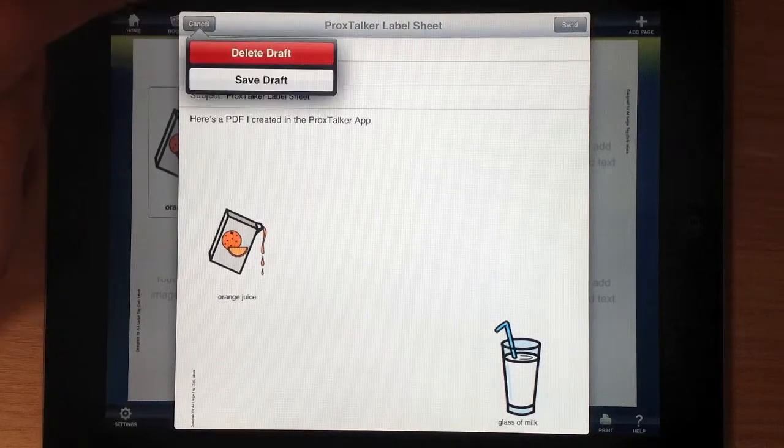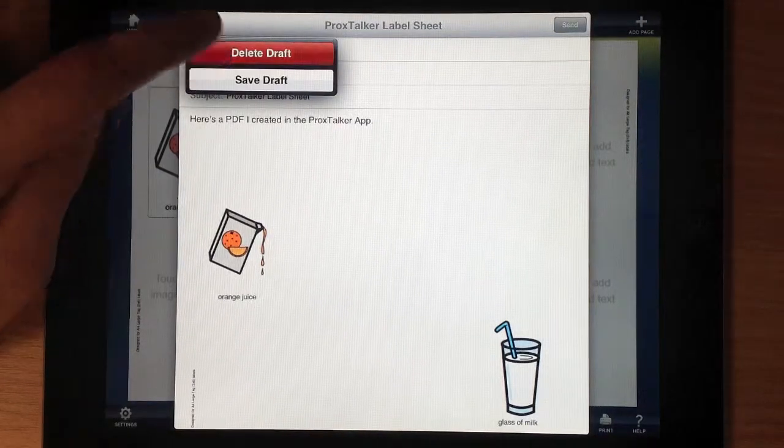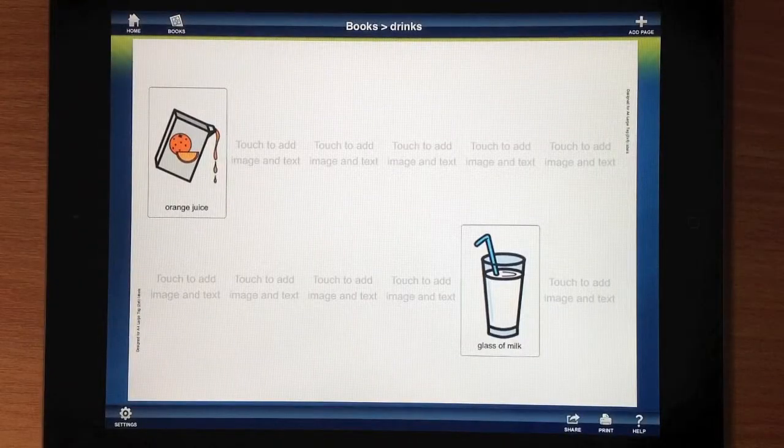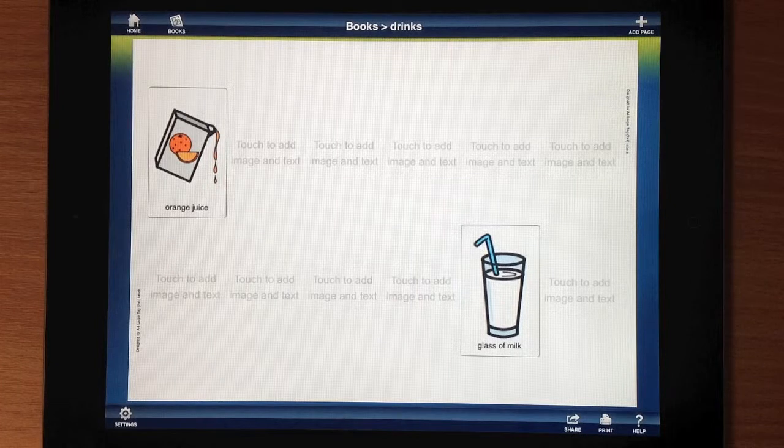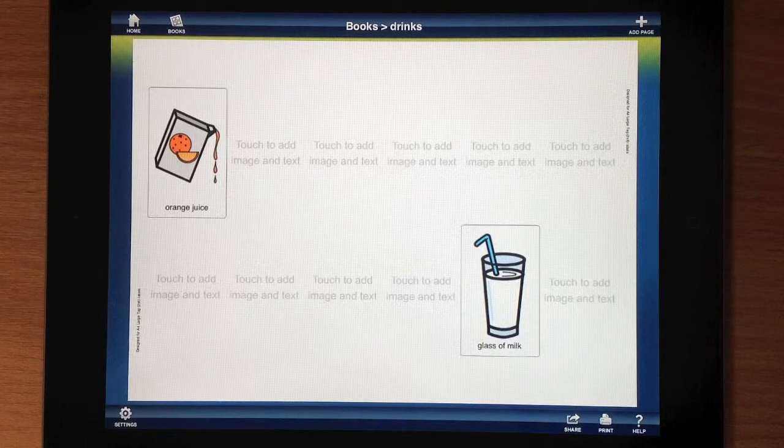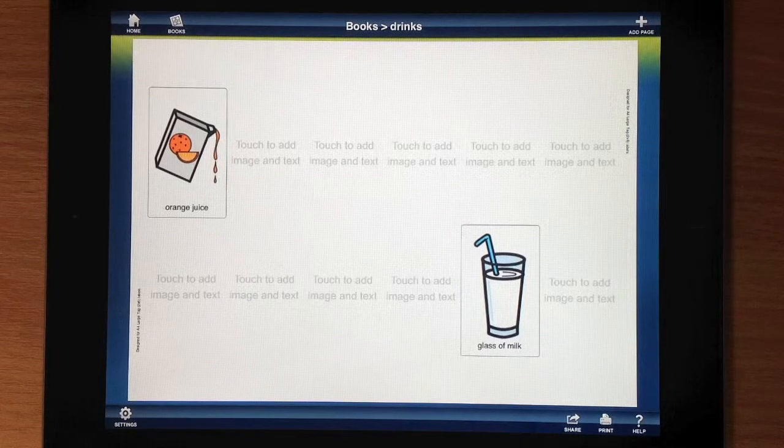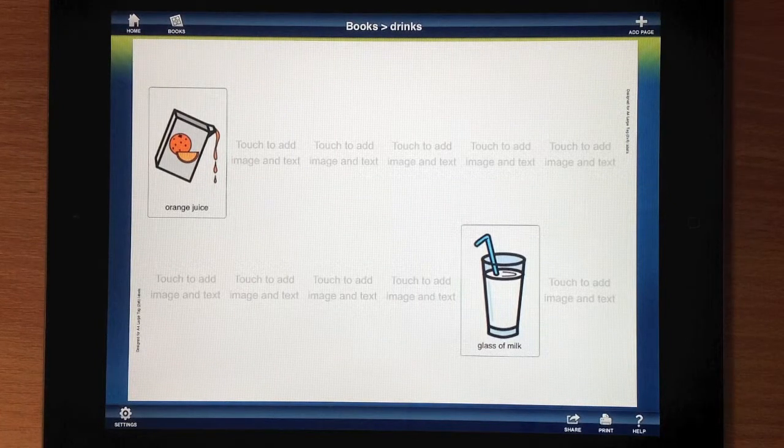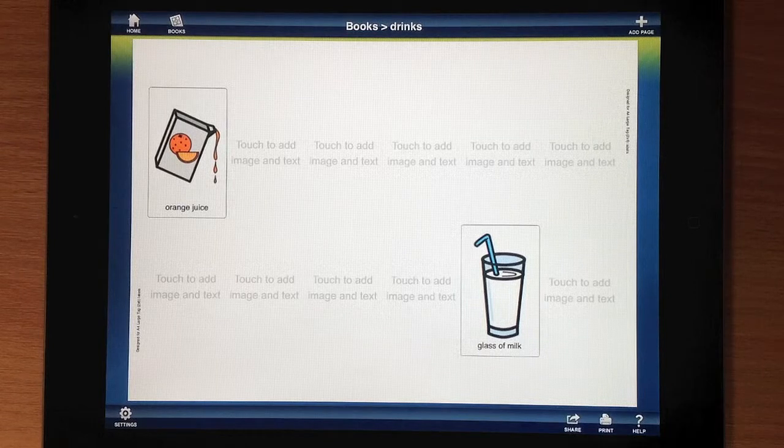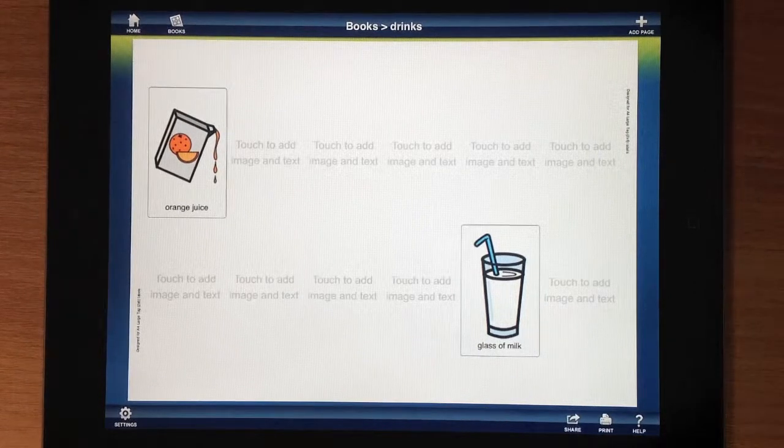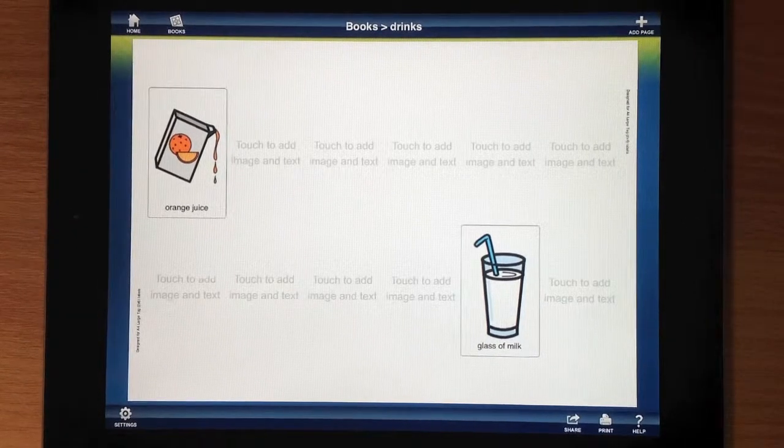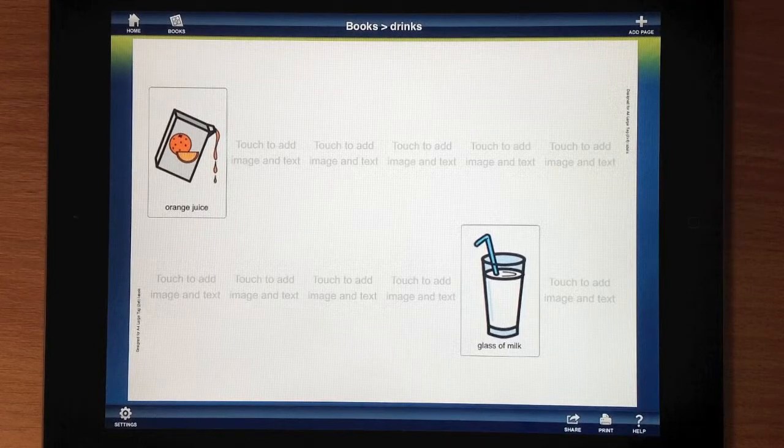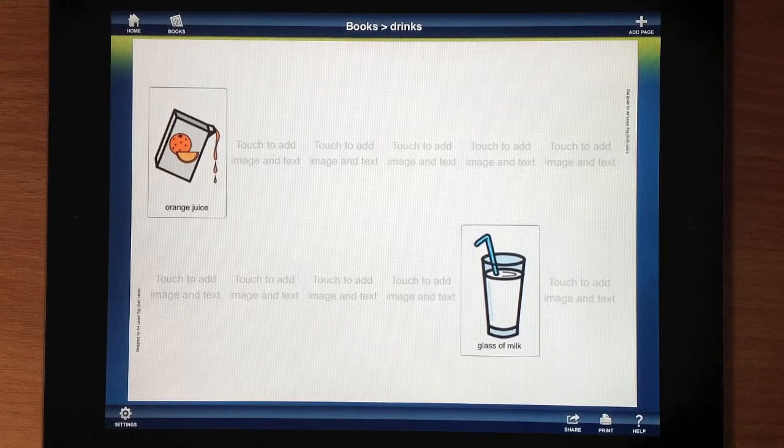Easy as one, two, three. If you have an air printer, you can print directly from that. So if you want to use symbols with your ProxTalker app, buy them in-app, or purchase ProxTalker Professional or Plus right from the get-go. There we go. We'll see you next time.